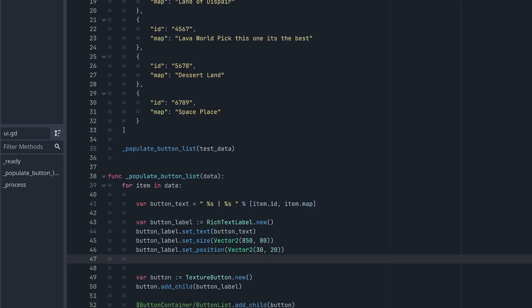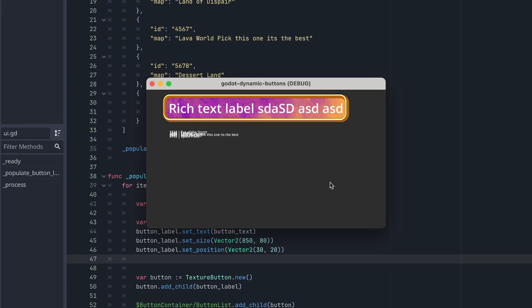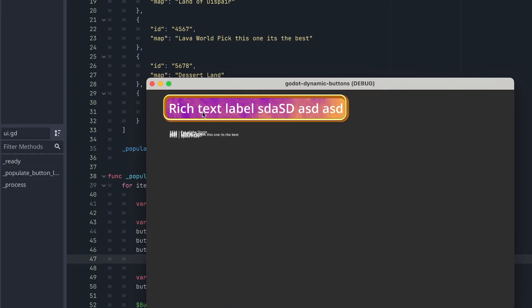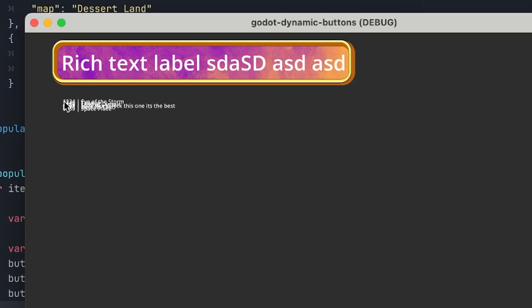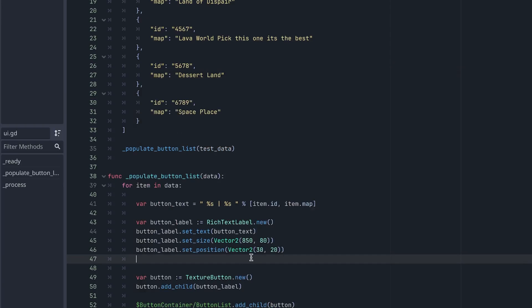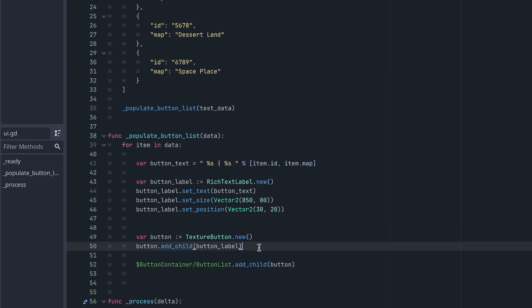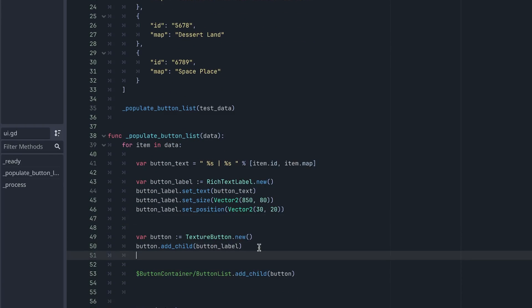We've got our size set, so let's see what that looks like. The test label shows up but all the other buttons are crammed together, which doesn't look right. We don't have a texture yet, so let's add the texture — we don't really know what the sizing will look like until we have our texture to fit or stretch the button.